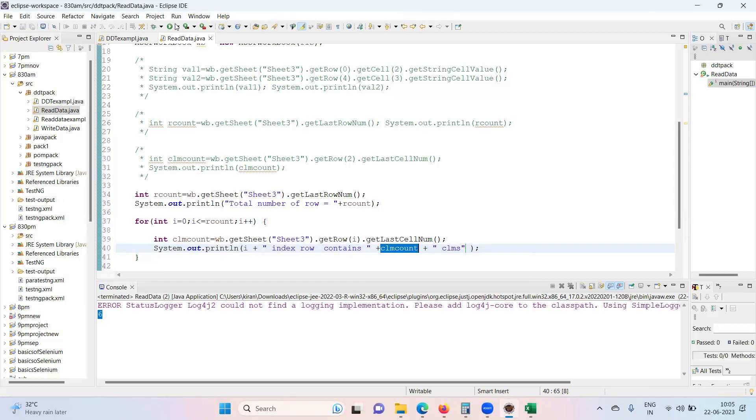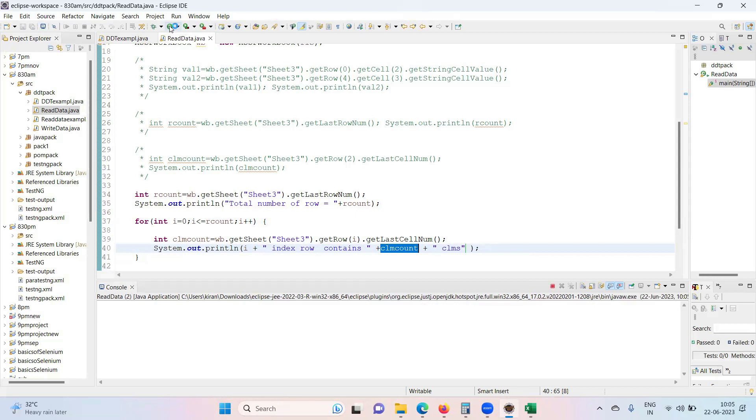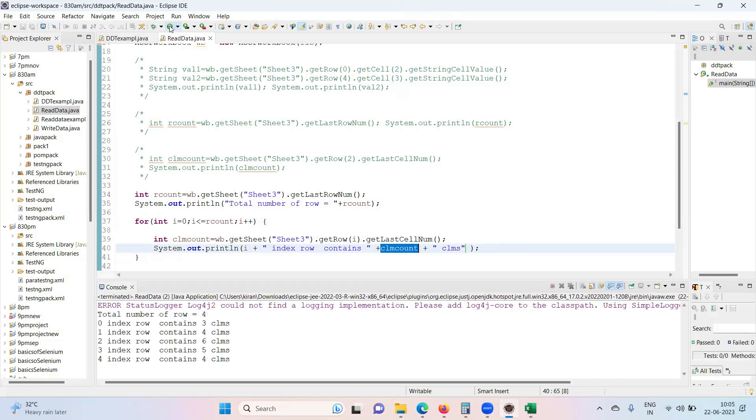Save the test and run this test. See how many rows are there and for each row how many columns are there. It will give you details clearly.